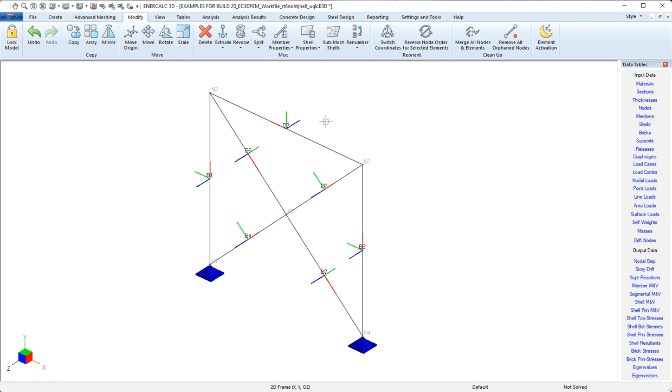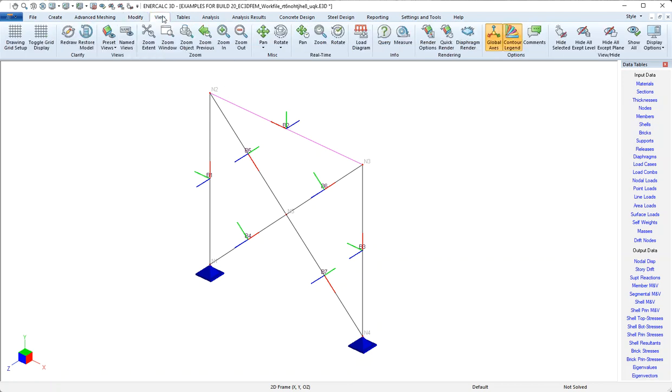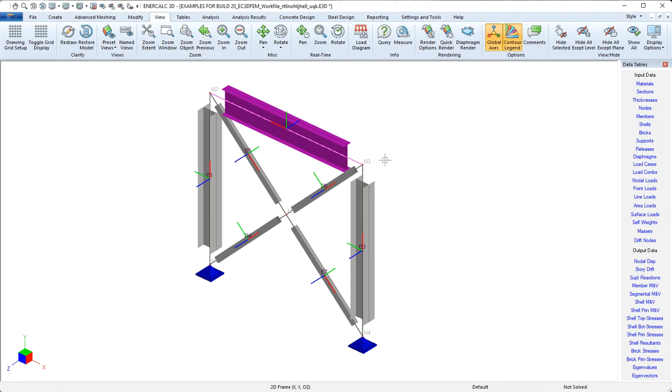The next tool that I'll show has to do with the rotation of a member along its own longitudinal axis. So let's take a quick look at view and then quick render to see that the beam in this model has its web in the vertical plane. Let's just say that we want to rotate that beam.